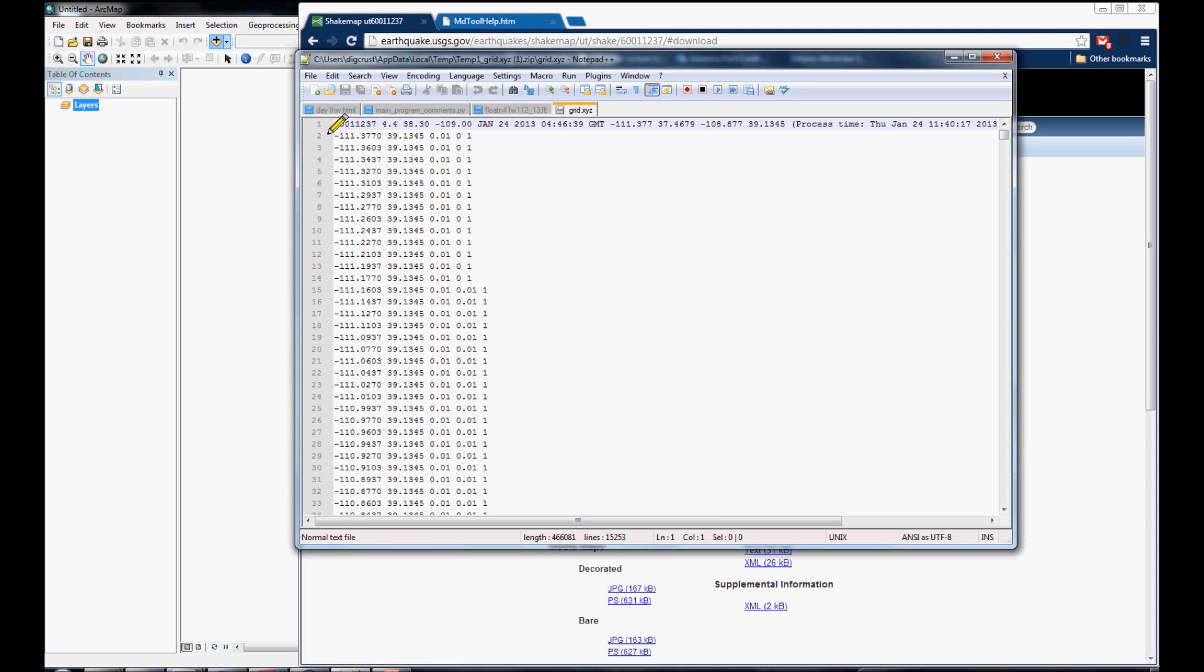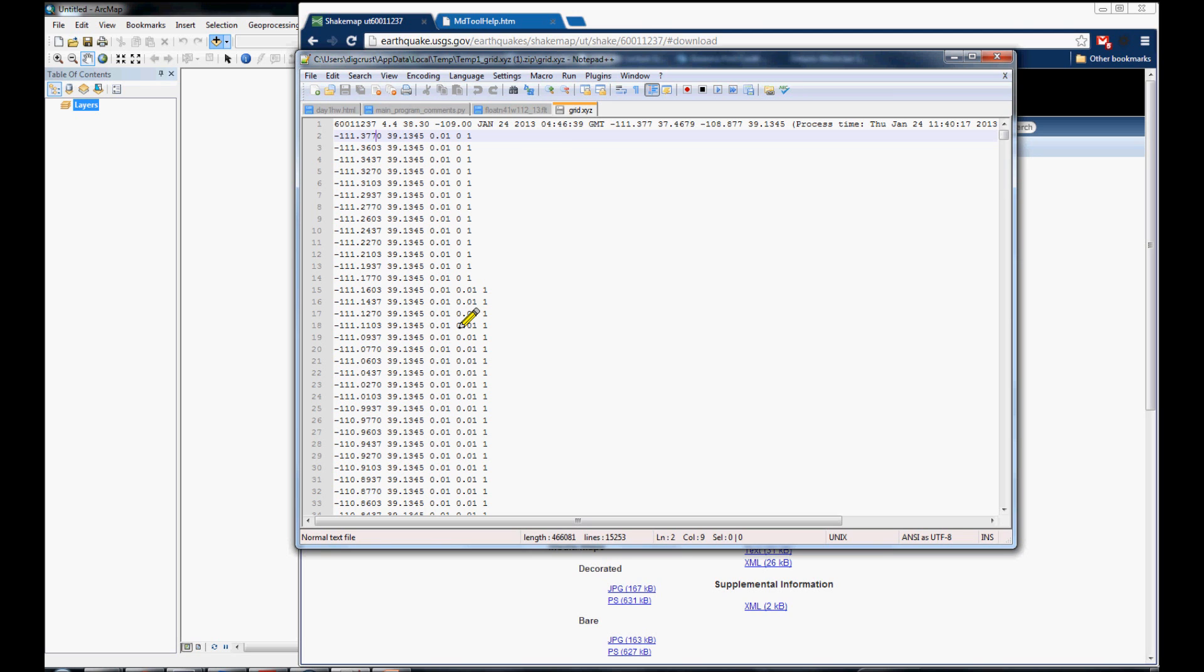It has your event ID and other earthquake information, along with magnitude and epicenter location, date and time. And, from line 2 to the end are the data points for this specific earthquake event.